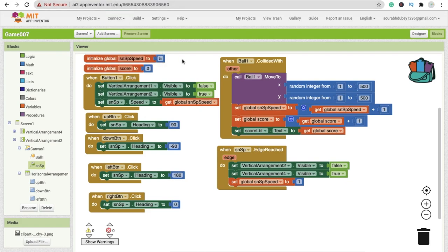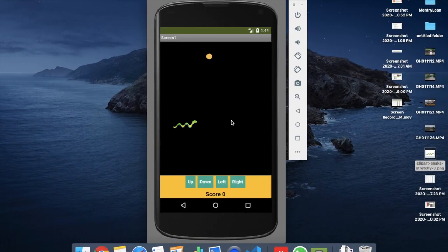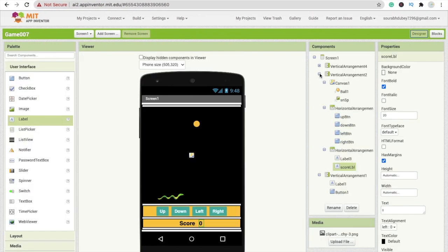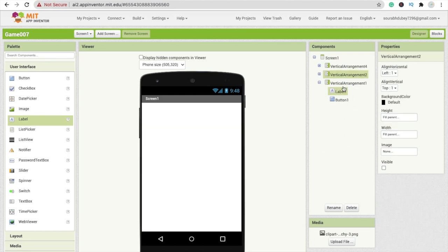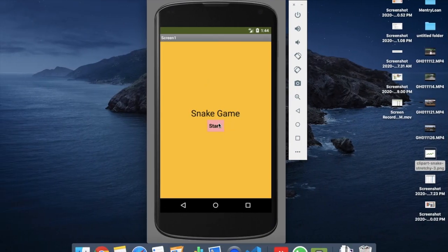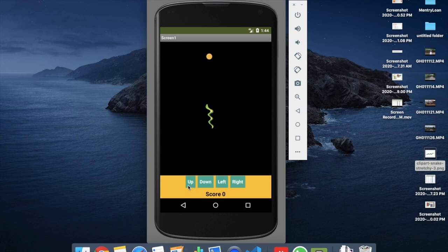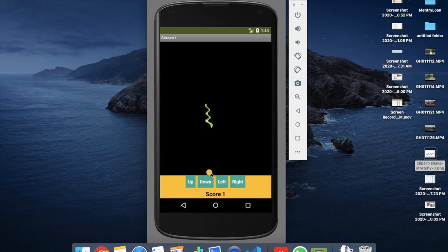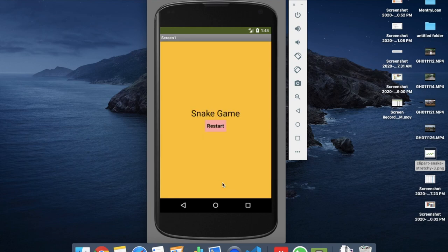Let's run the app and see how it works. Go to design, make vertical arrangement disabled and vertical arrangement one visible. Click start again — move the snake up, right, down — the food is visible. Reach the edge and the game over screen appears. Now we need to code the restart button.